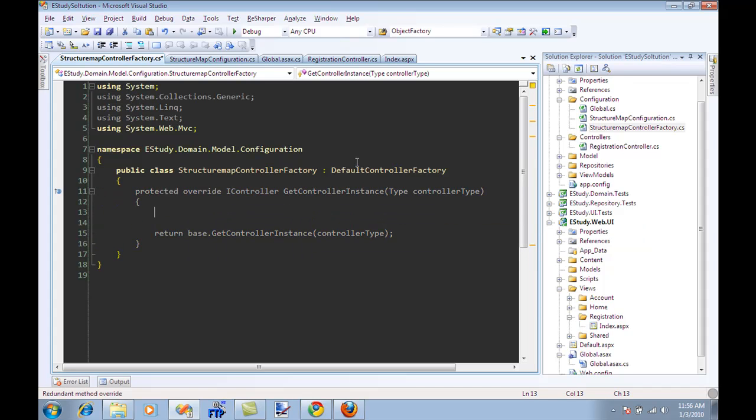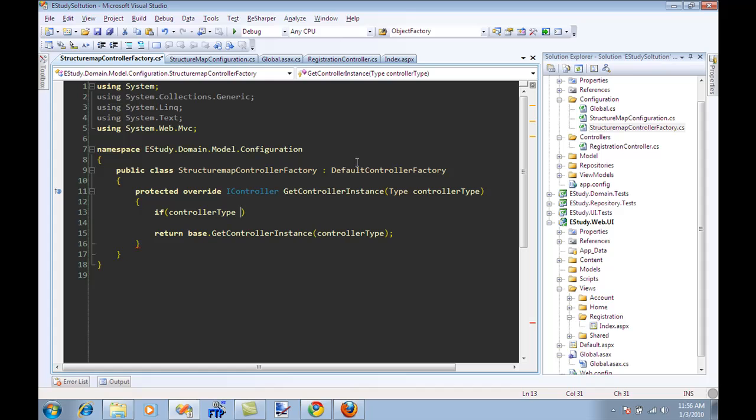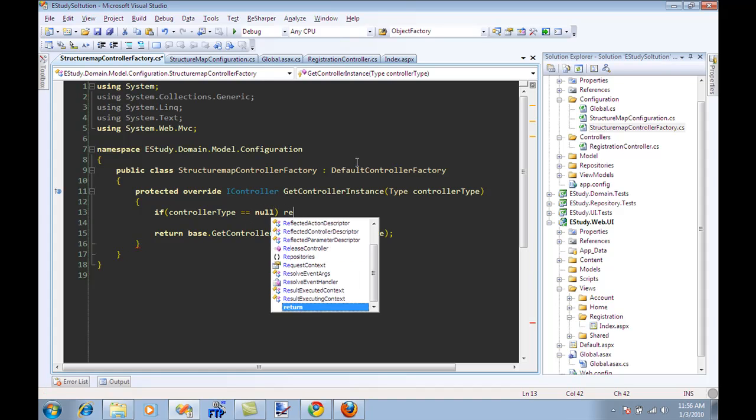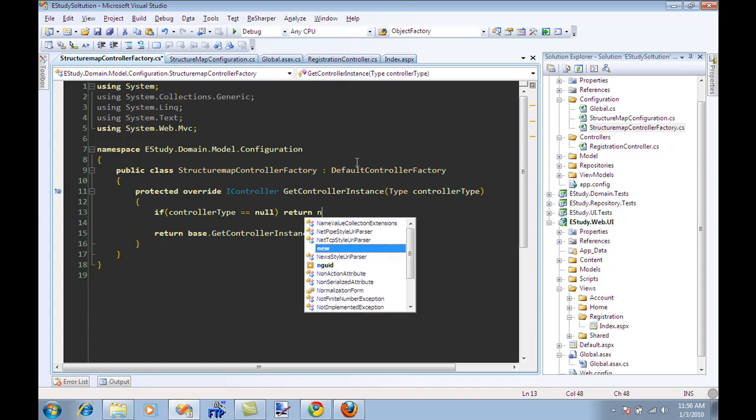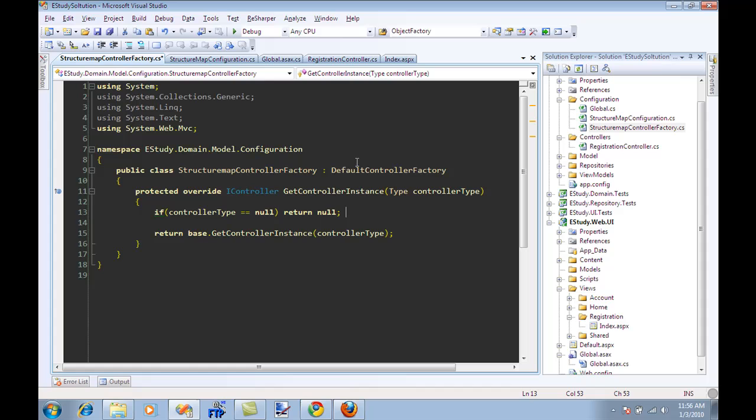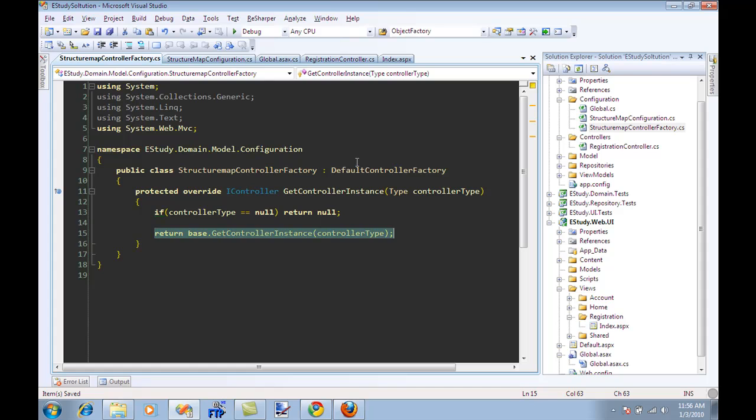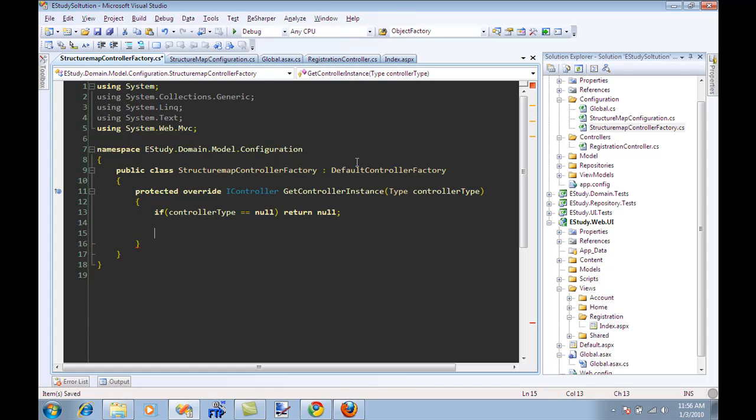And then I can override the get controller instance method. I can say over here that if controller type is equal to null, then you basically return null. So what we are basically doing is we are telling ASP.NET that, hey, get out of the way. We are responsible for creating the controller, and the whole reason that we are responsible for creating the controller is that our controller, when it should be initialized, it should be initialized with the iRole repository and iUser repository.